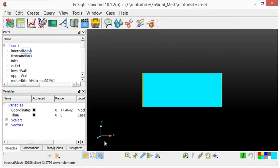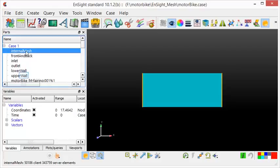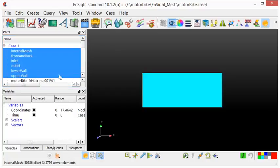A list of all the patches are given in the top left-hand corner underneath case 1. I will now turn off all the wall patches. To turn on and off patches, use the visibility icon.